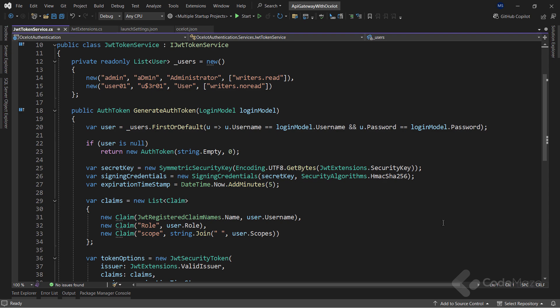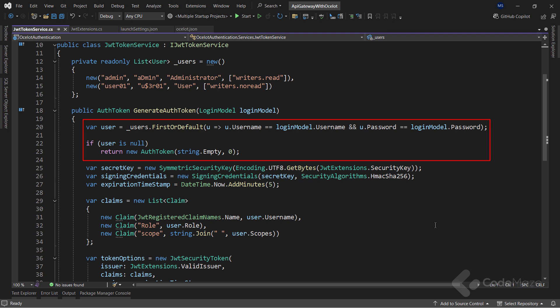Now, inside the method, I can fetch the user from the list based on the username and password, and if I don't find it, I simply return an empty authentication token.